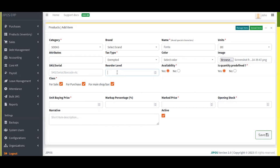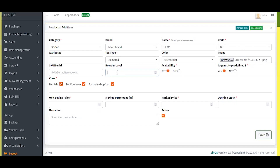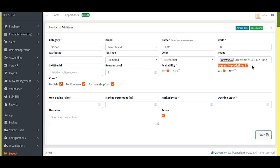We have the reorder level, which is important. This reorder level is what will help the system notify you when this particular item needs restocking. That means if the quantity hits the reorder level, you'll automatically receive a notification — as we saw in our earlier tutorial, on the dashboard summary for items which need restocking. Availability confirms whether this particular item is available for sale or not.